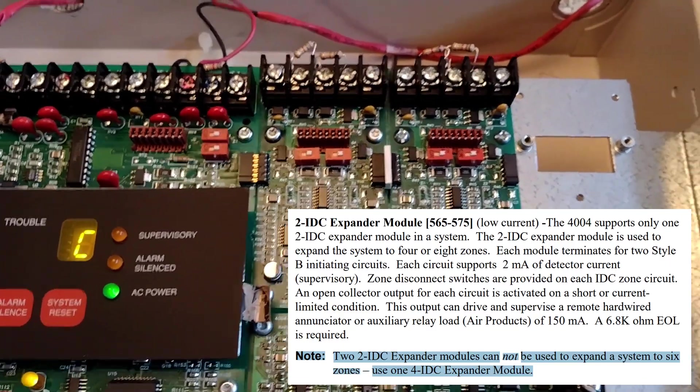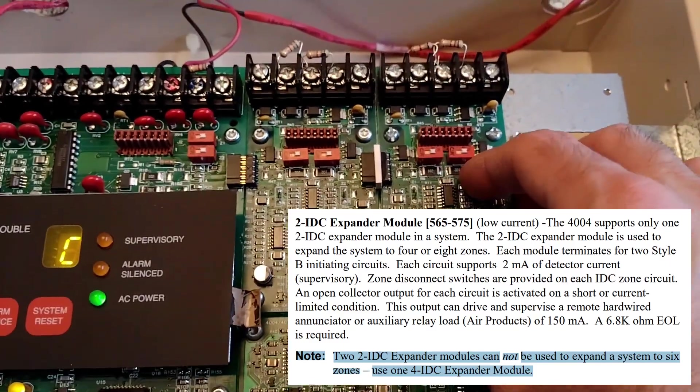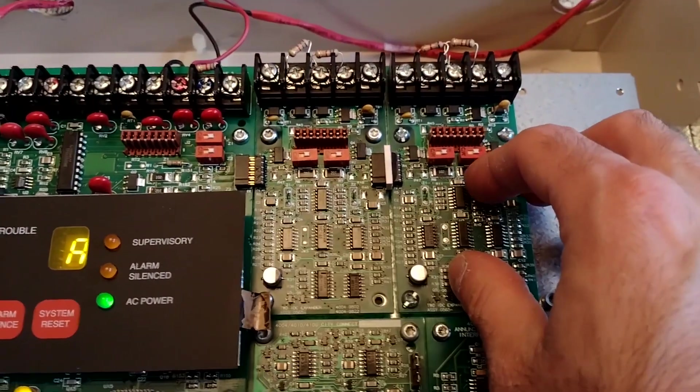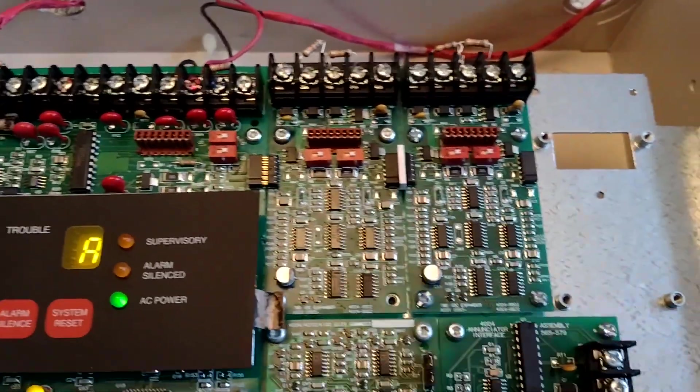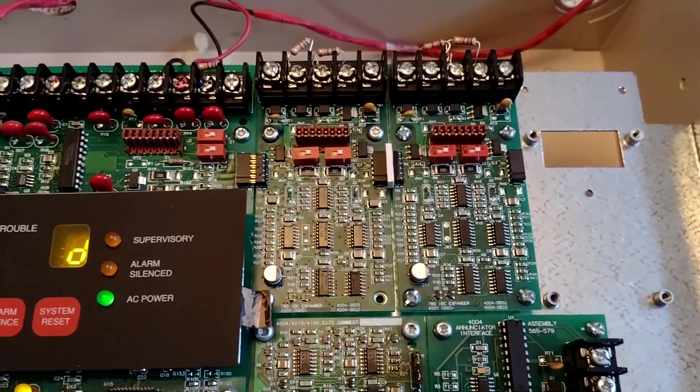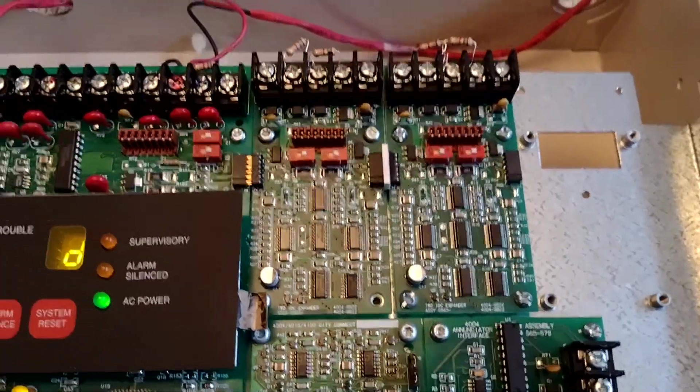So I think I'm just going to take this out, disconnect it and stash it away as a spare.